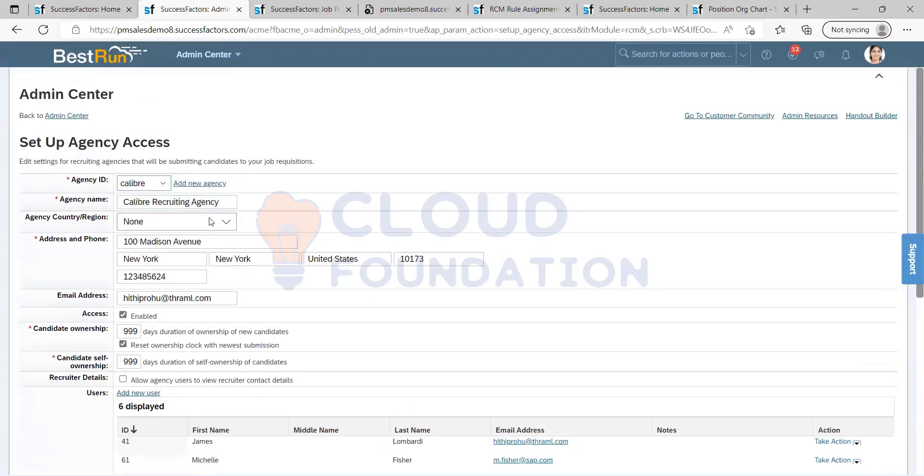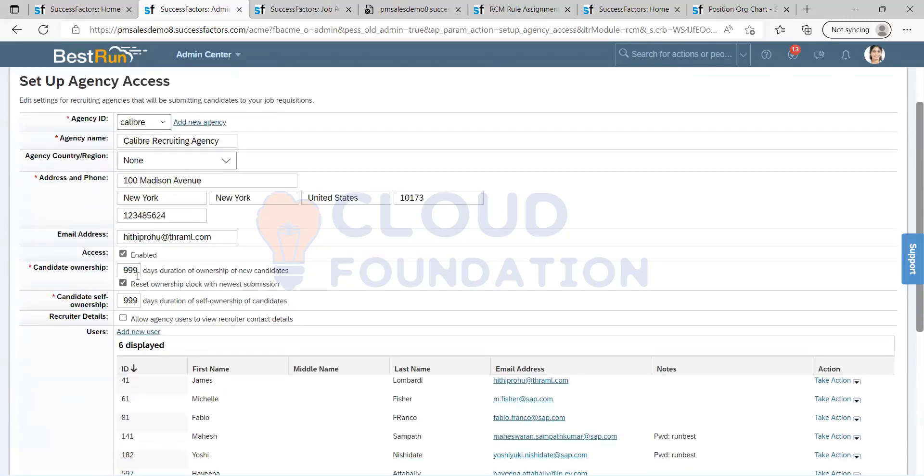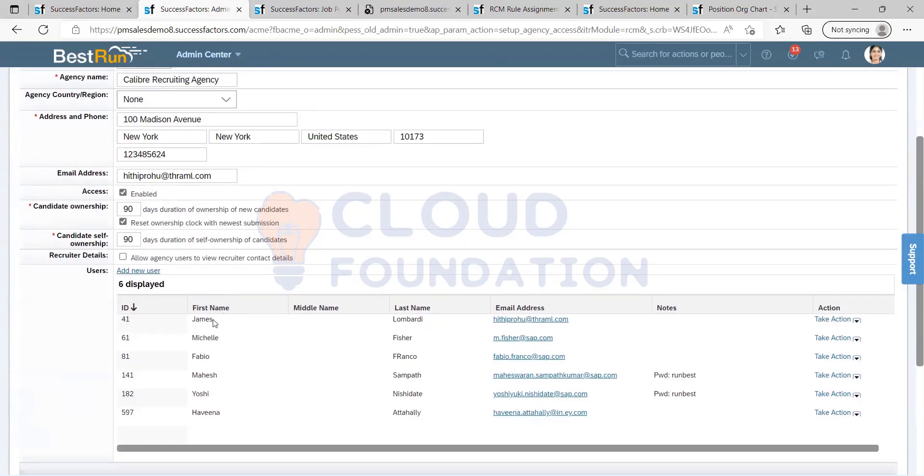So similarly, you can see once I create it, it will show this same agency ID, name, address will be there as we saw in the last time. Candidate ownership, this you can put it as 90 days or 60 days depending upon your client and your agency agreement.